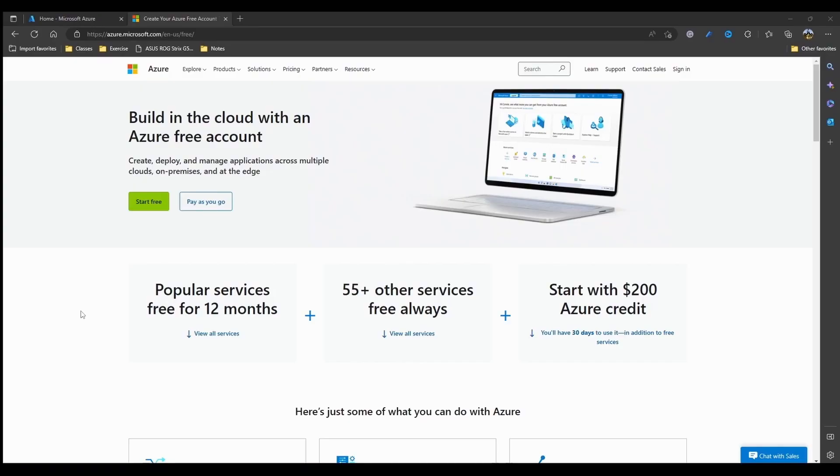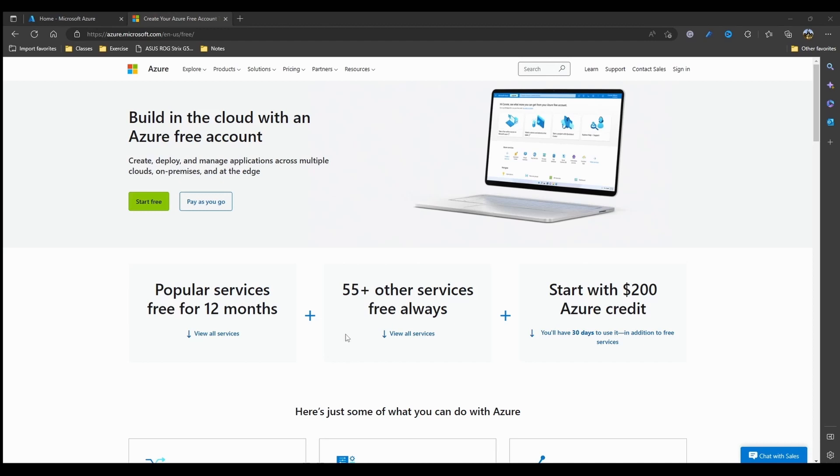If you follow the link, you will come to this page where you can set up your free Azure account. Most of the services are available for free for the first year and there are many other services as mentioned here. Almost 55 plus other services are always free and there is a very huge limit available which you can use in the free account. You also get $200 of credit which you can use for 30 days and experiment with your subscription. So if you don't have an Azure account, you can come here and create one.